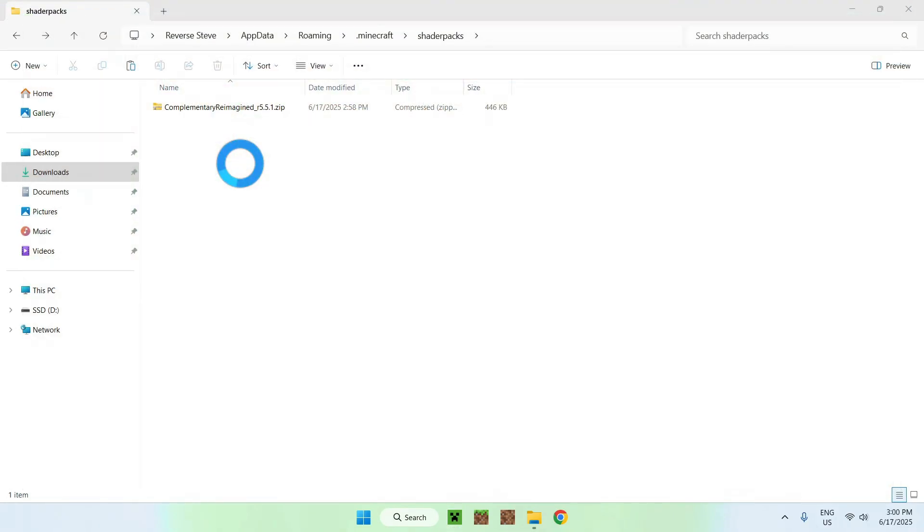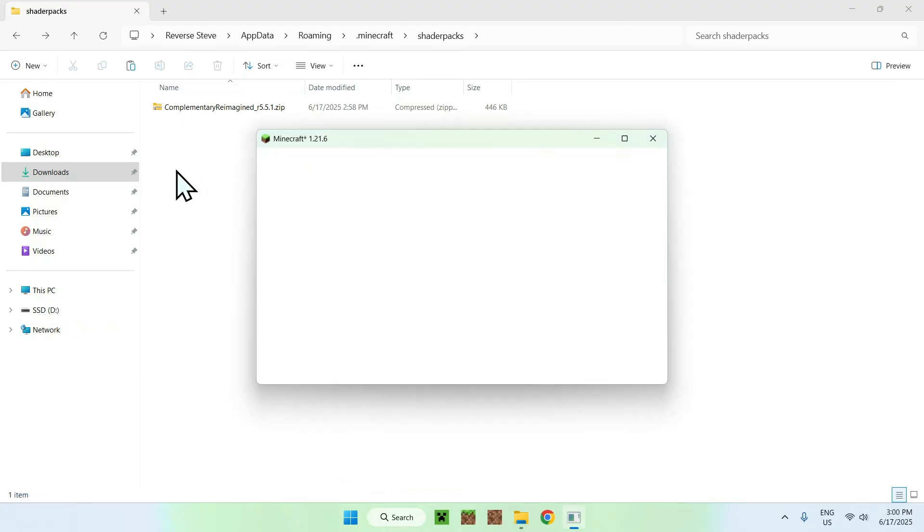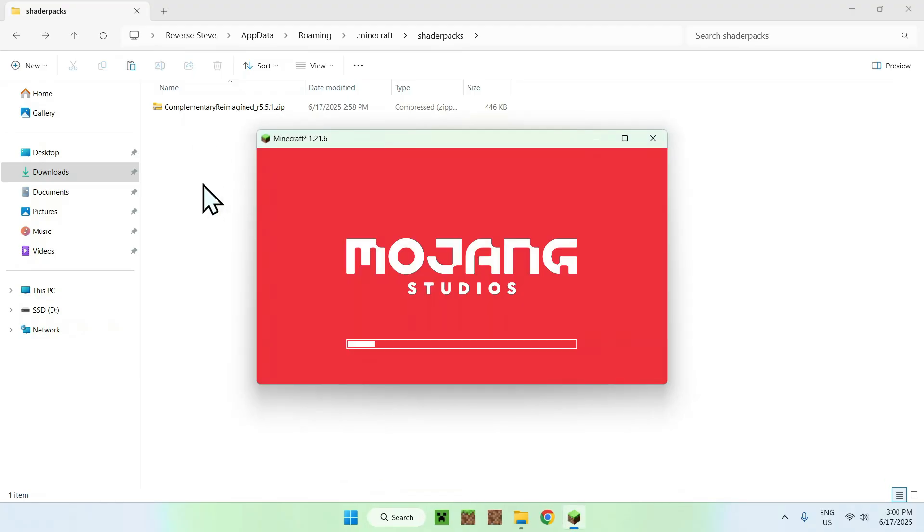One more thing is that you can have as many shaders you want on this list here. You can have 20, 100, it doesn't really matter. You just select one shader at a time in the actual Minecraft install here.